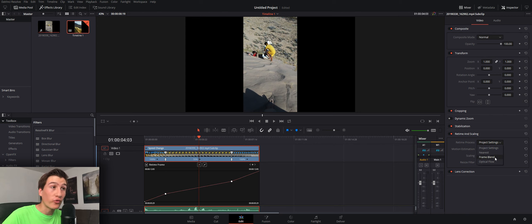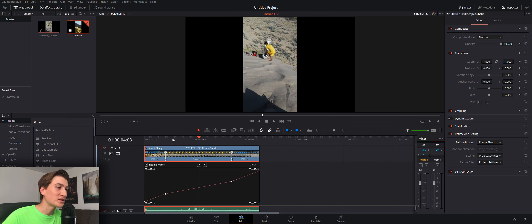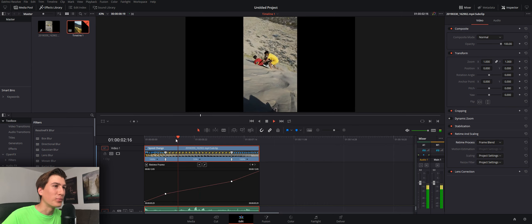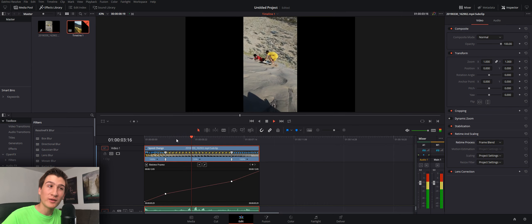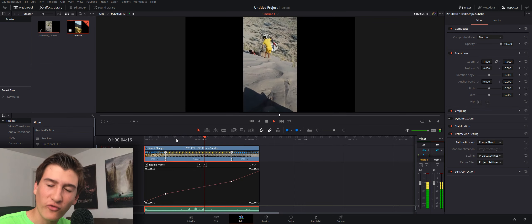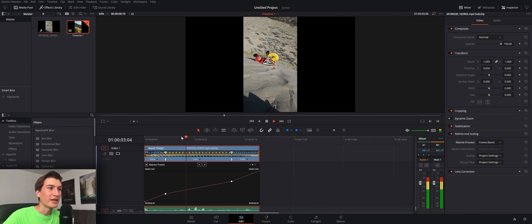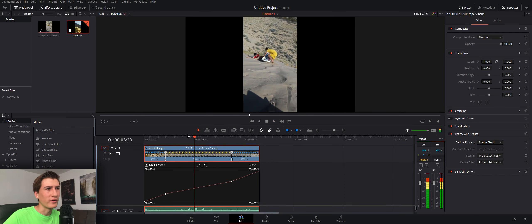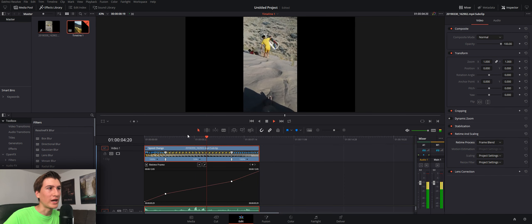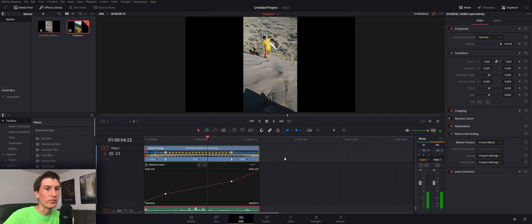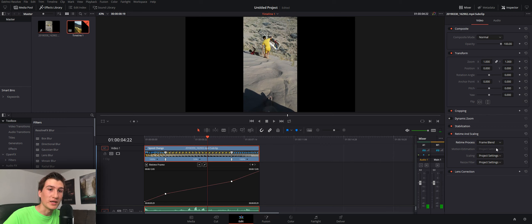You could do frame blend, which basically blurs the frames. And it looks pretty weird, honestly. If you look at it, it's like a weird blurring effect. It might work for some things.